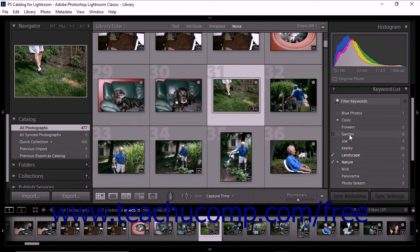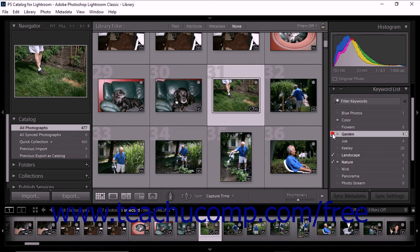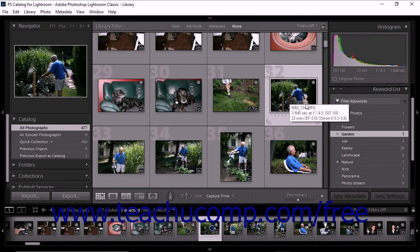To apply a keyword from the Keyword List panel to a photo, click to select the photo from the grid or filmstrip in the library module. Then click to add a checkmark just to the left of the name of the keyword you want to apply from within the Keyword List panel. The keyword is then applied to the photo. In the grid view, you can also add keywords by clicking and dragging selected photos to keywords within the Keyword List panel, or by clicking and dragging a keyword from the Keyword List panel onto the selected photo.